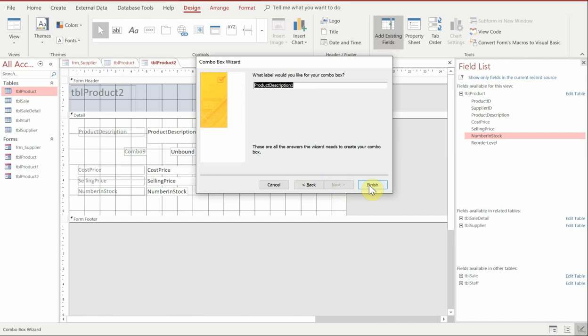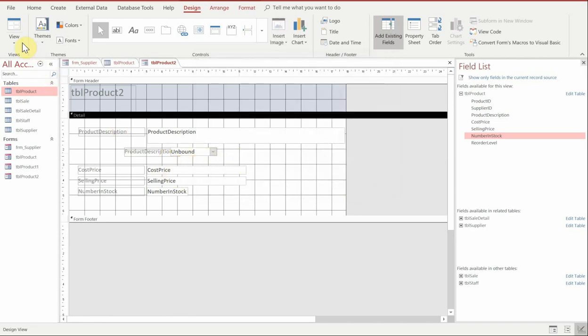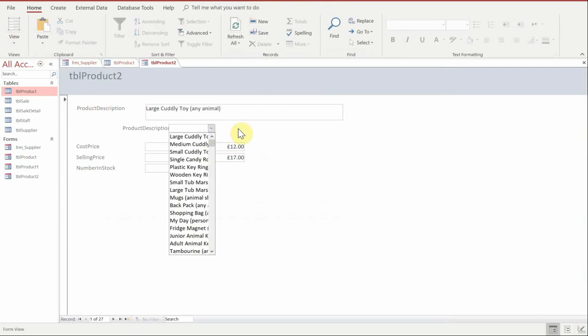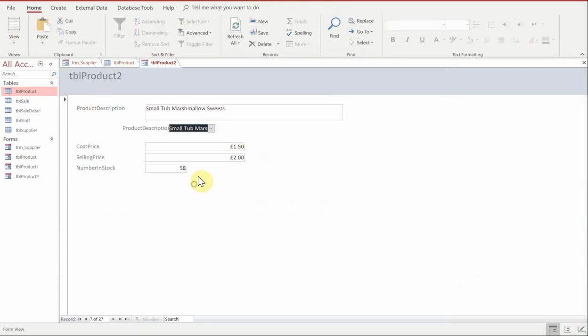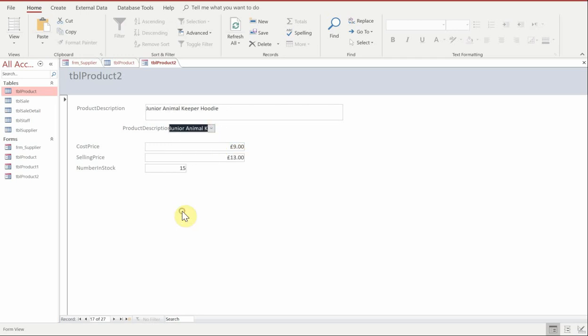Now click finish and then what will happen is once the field has been placed onto our form if we click on view we should now have the ability to choose from the drop down any one of the products. So we click on one and you can see that the corresponding cost price and other information should change in relation to what is selected.